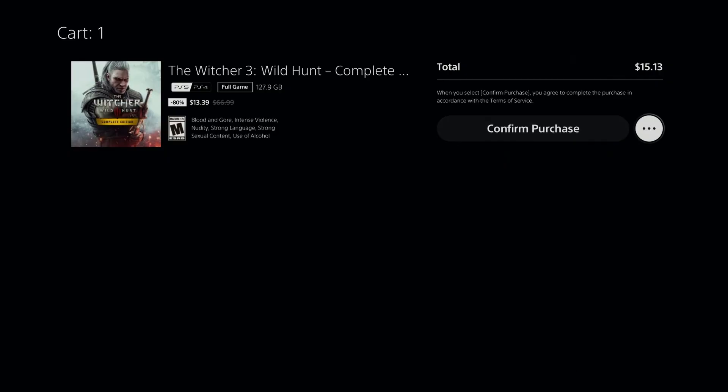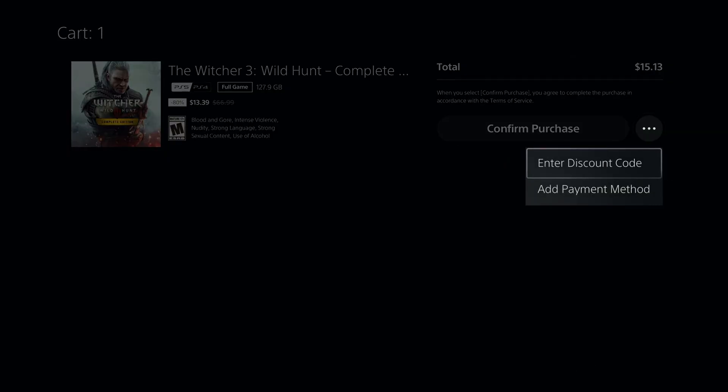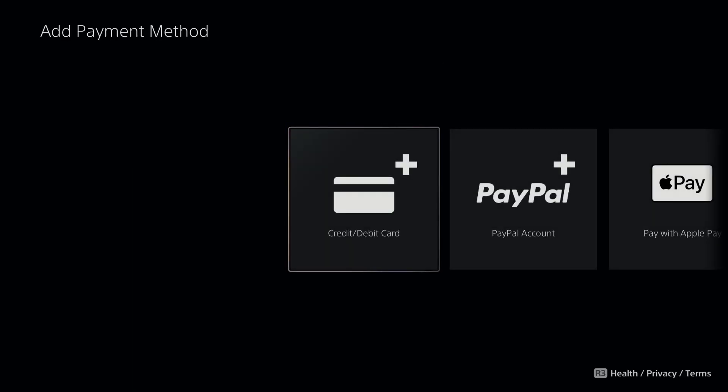What I'm going to do is select the three dots beside Confirm Purchase, and go to Add Payment Method.